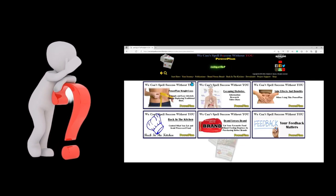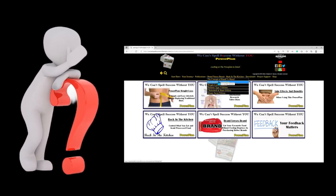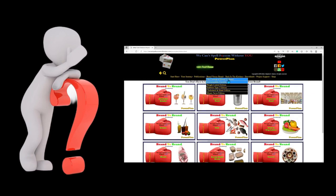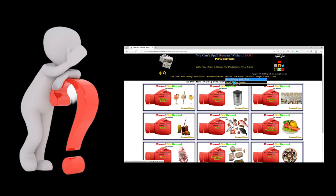In this video you will learn how to find the 'We Can't Spell Success Without You' website, find our brand versus brand food sheets, how to download our food sheets, and how to sort our food sheets so you can maximize the information provided to improve your health and lifestyle.